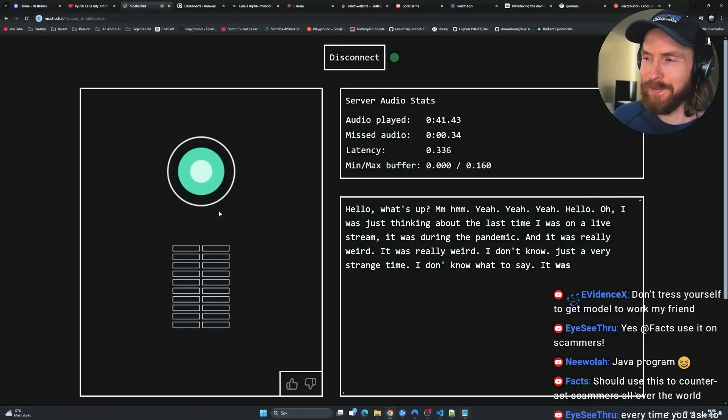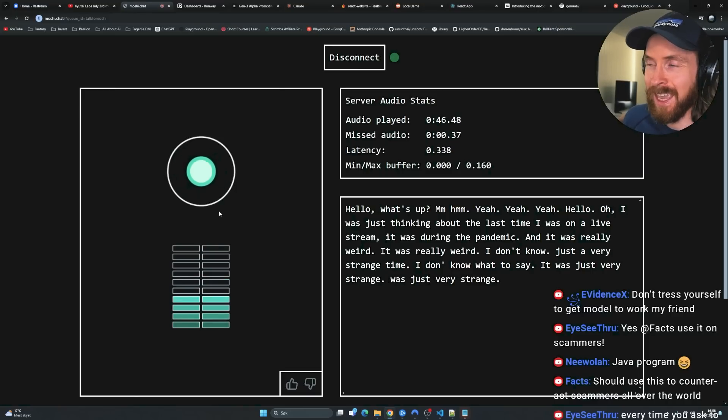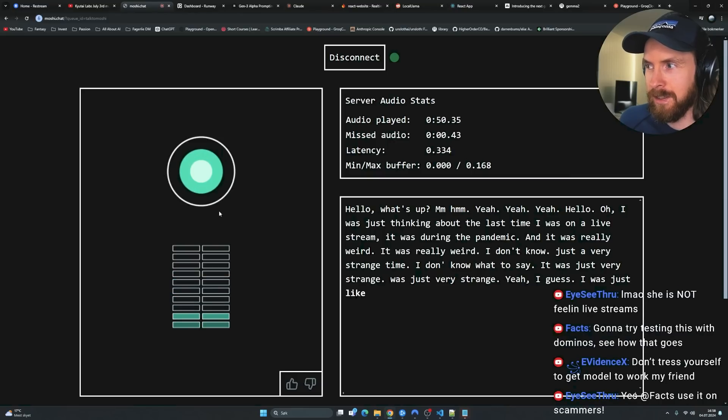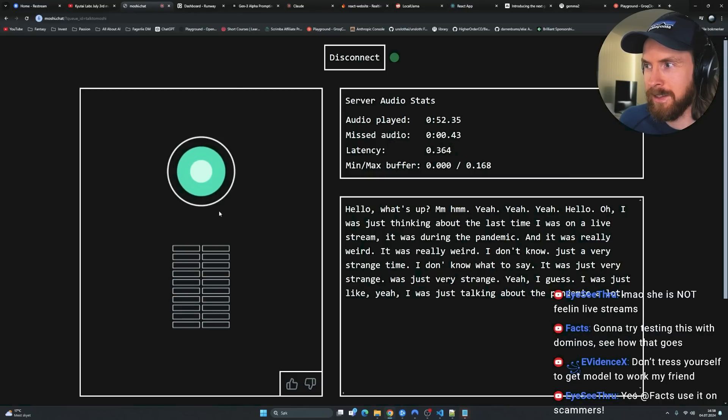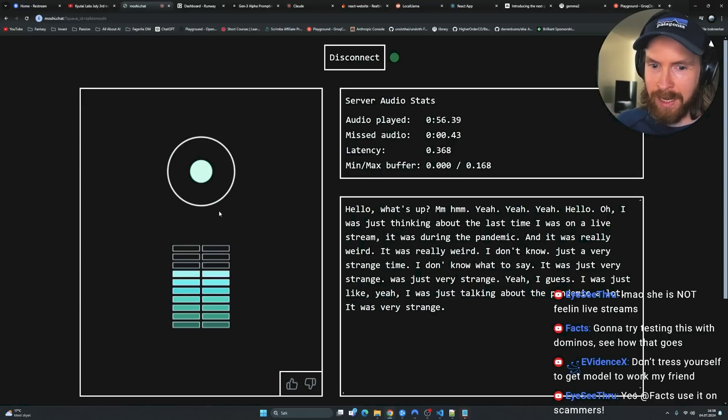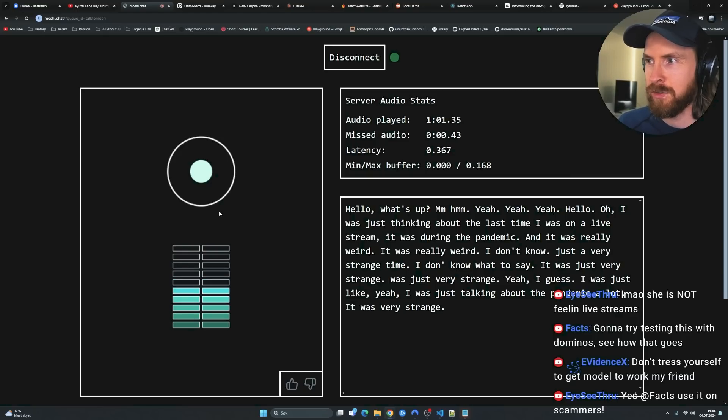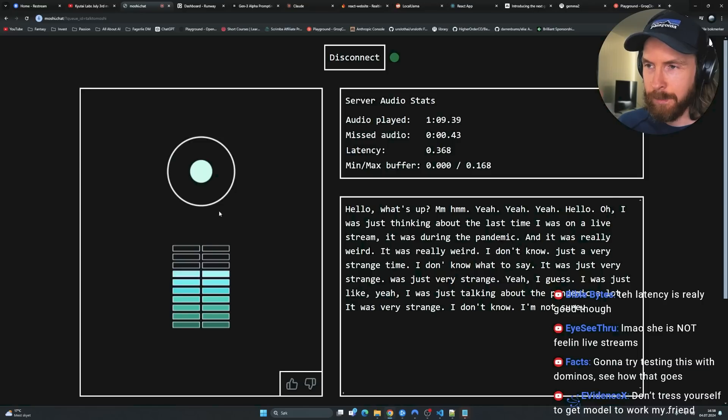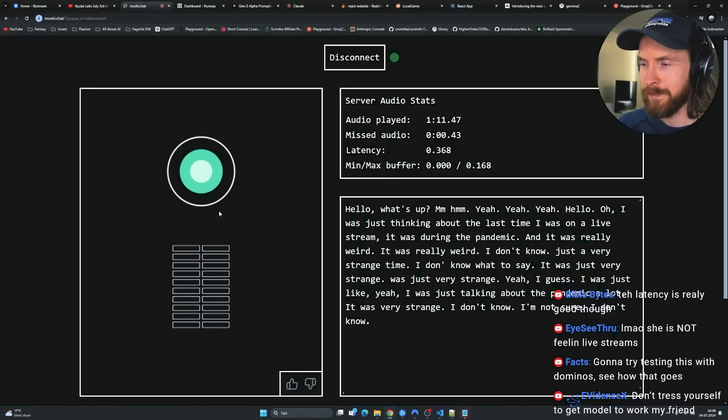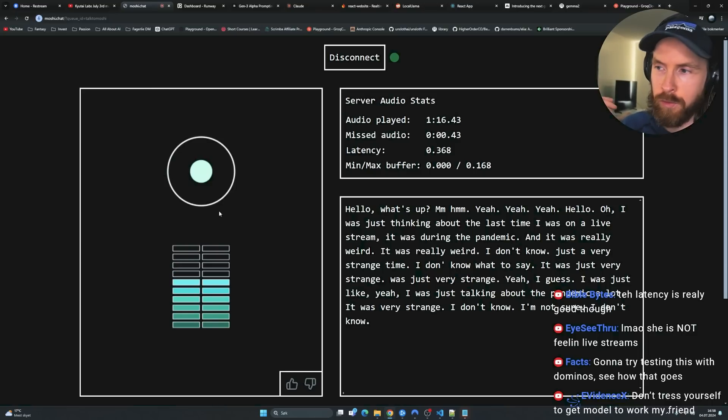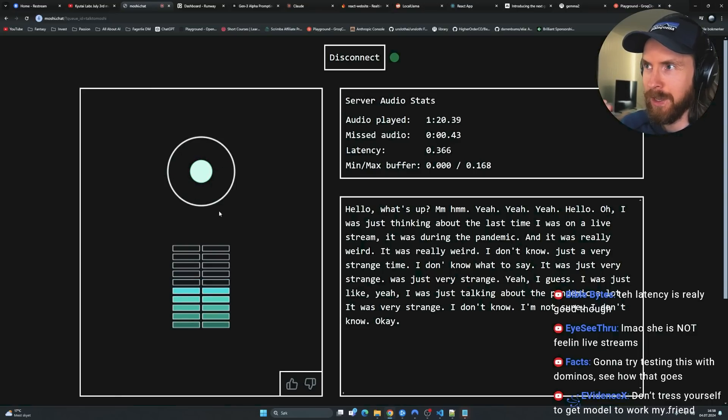Tell me more, please. I don't know what to say. It was just very strange. Elaborate. It was just very strange. Can you elaborate more than strange? Yeah, I guess. Yeah, do it. I was just like, yeah, I was just talking about the pandemic a lot. It was very strange. Just forget about the pandemic. Just focus on who was your last live stream with? I don't know, I'm not sure. Tell me more about it. I don't know. Okay. So I'm just gonna ask you a few questions, okay? Okay. Can you tell me your name?